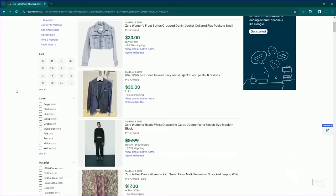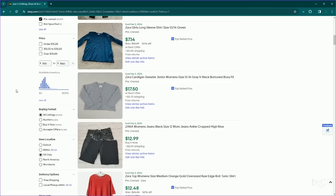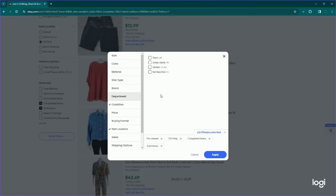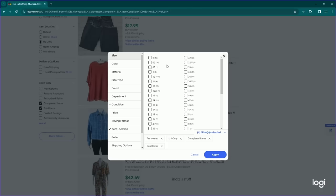Before we dive into any other filters, I would like to go to the More Filters section to see if we can determine if any particular sizes, colors, or materials are doing better than others. Let's actually go to Department first. I guess maybe men's is not a department that you can pick because they do have some men's items as well.